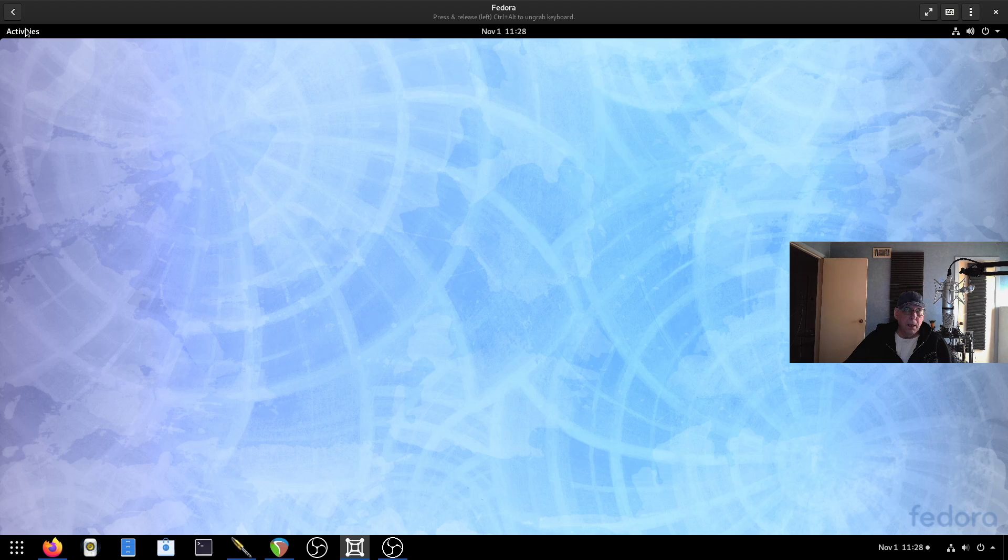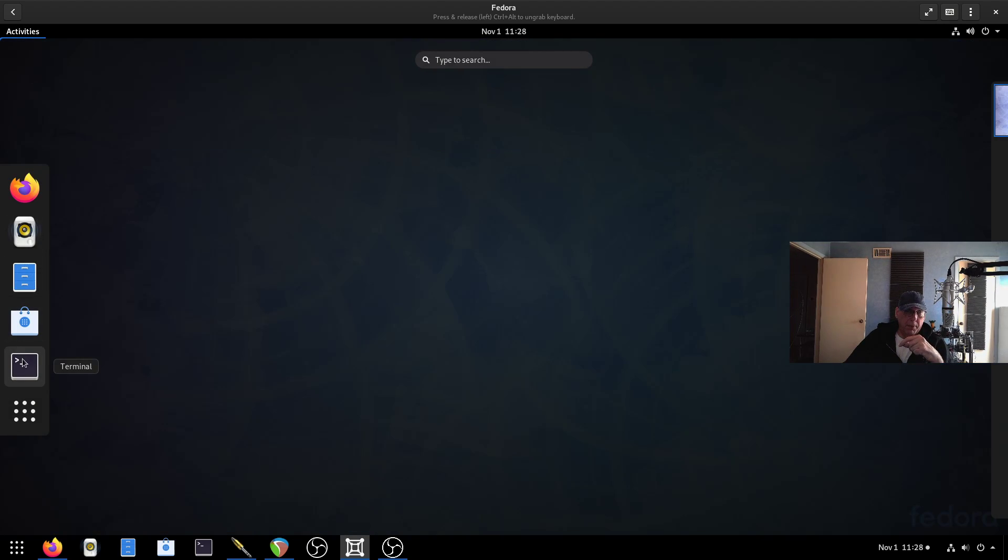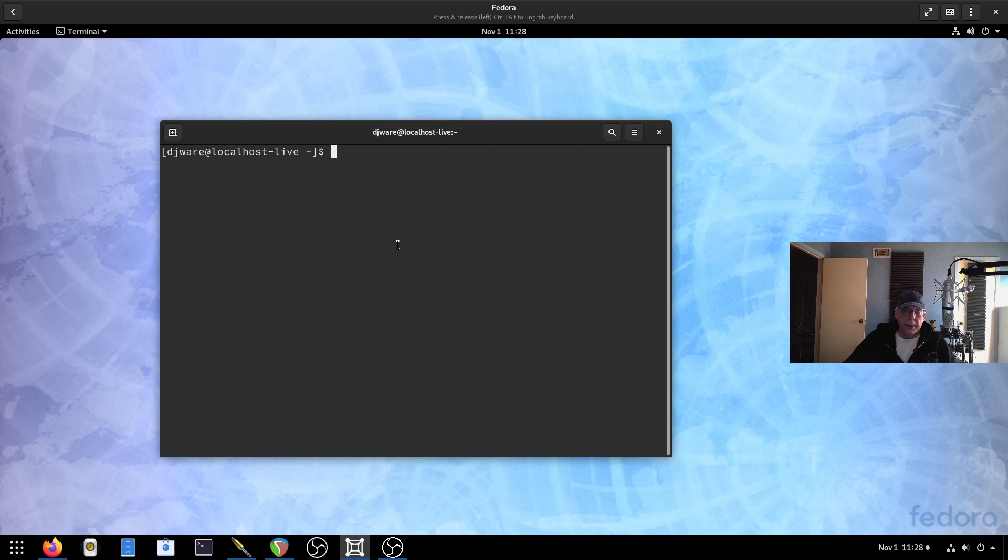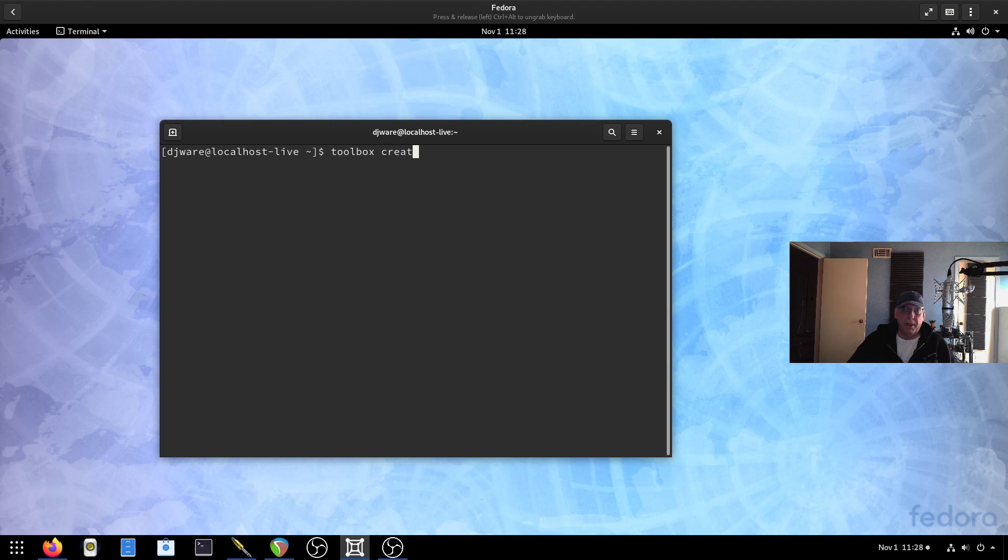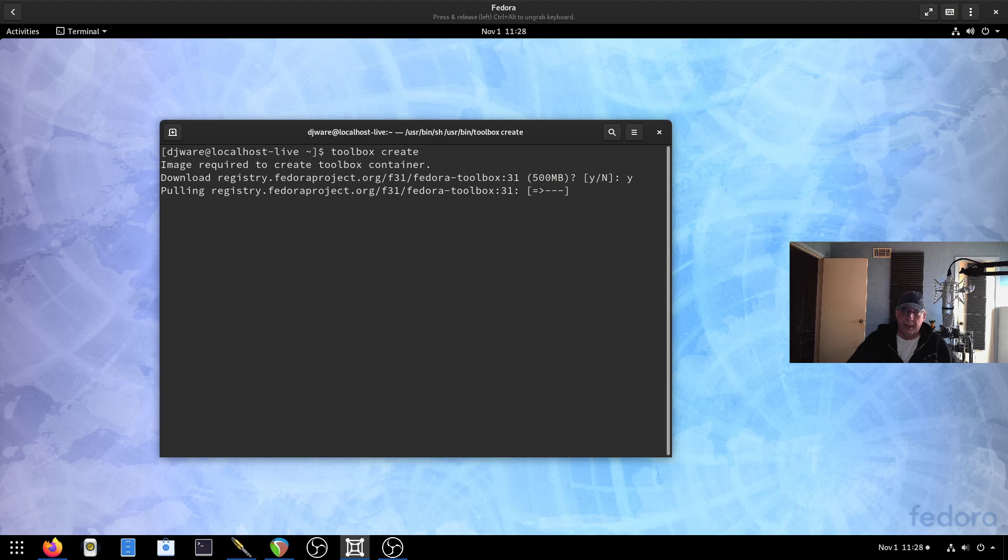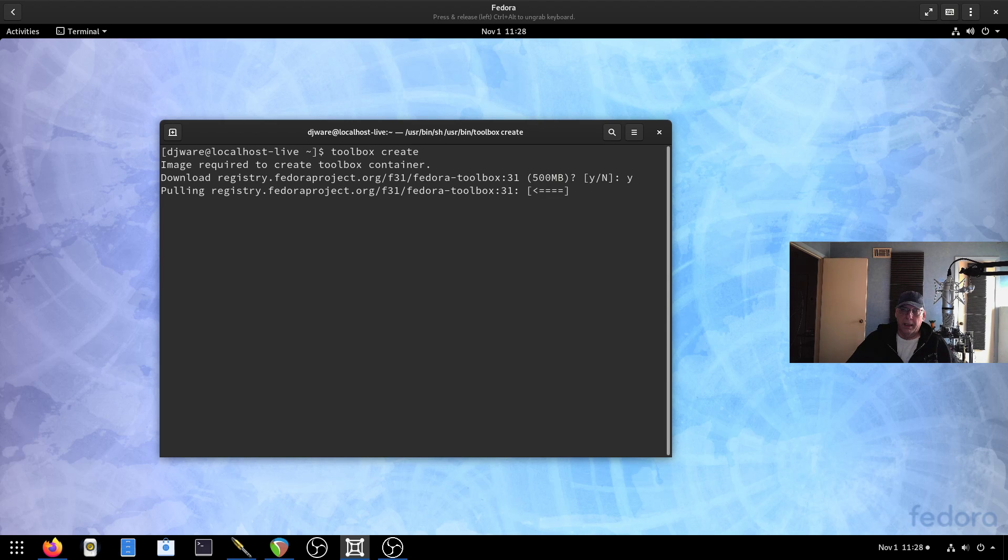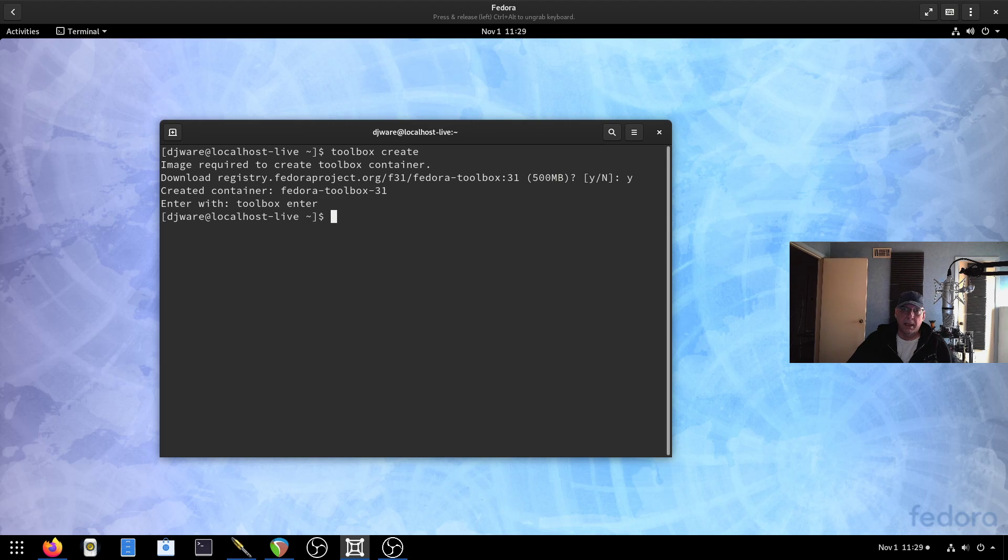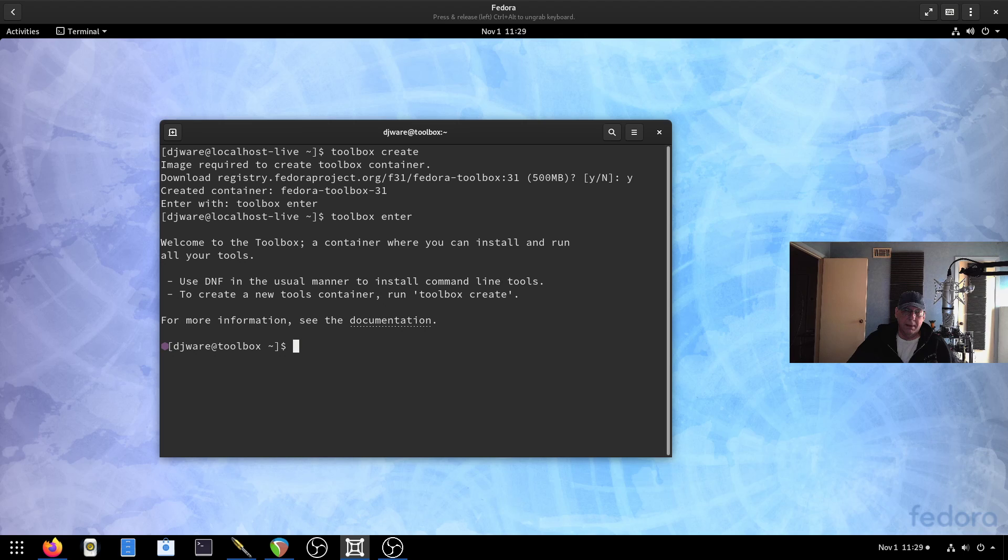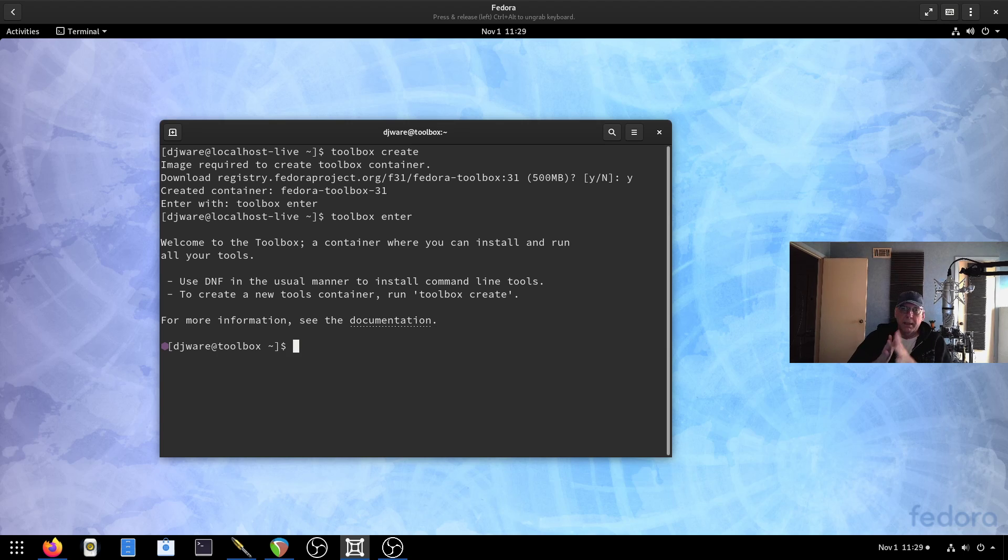So I think a couple of things I want to do first is let's see what happens with toolbox. So if you saw my video on Silverblue, I went through a number of things with toolbox. The first time you create this, you don't have to give it a name, and you don't have to give it a name when you enter the toolbox either.